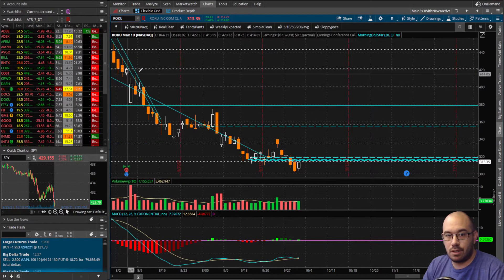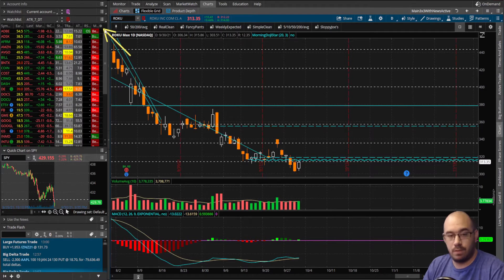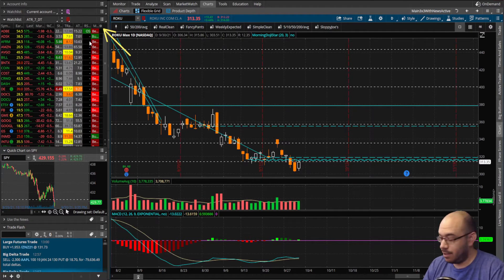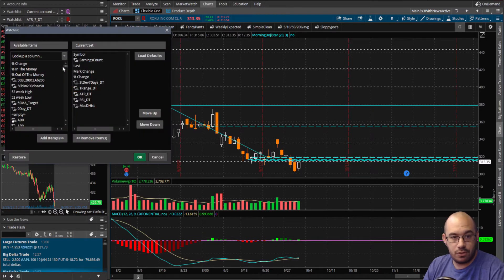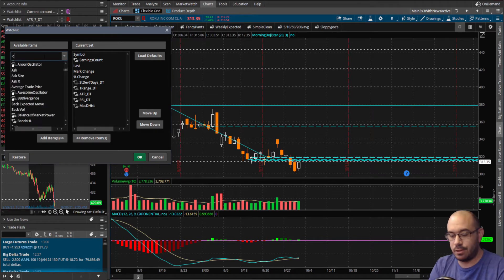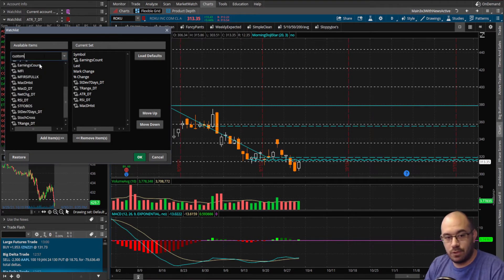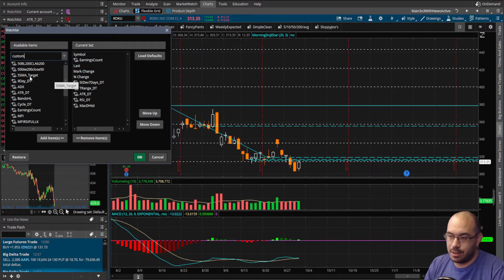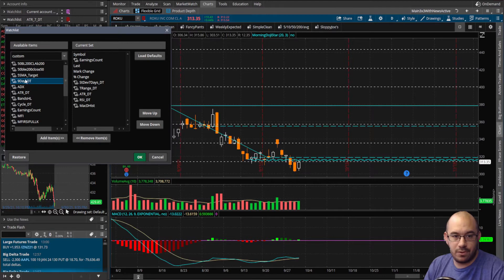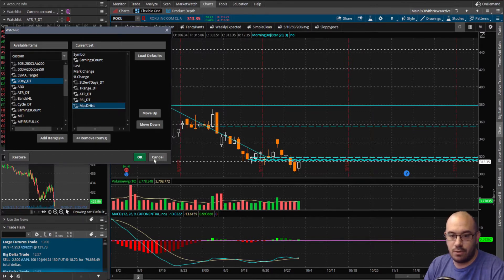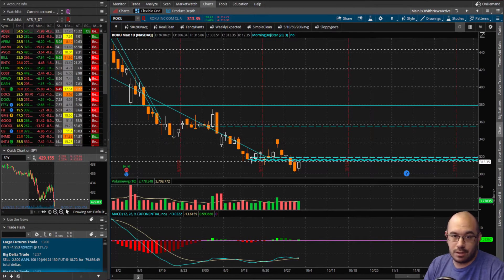Go ahead and select all with Ctrl+A, copy with Ctrl+C, and then exit and cancel. Now come over to your watchlist. There's a little cog in the far right corner of any watchlist — click on it, then click Customize. Type in 'custom' and if you have any slots available you'll see Custom One, Custom Two, and so on. Go ahead and grab one, click Add Items, and it'll transfer over to this side.